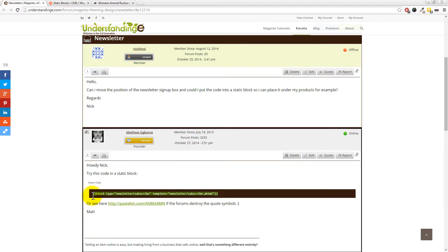Let's go and copy that code. We've got block type newsletter/subscribe, and then the template. It's worth noting that you do have the template file in here, so if you are using a child theme for Magento, you can customize these options even further if you wish to. We're not going to cover that in the tutorial — we're just going to keep it copy and paste easy. So let's right click and copy that code, and let's go across to our Magento website.